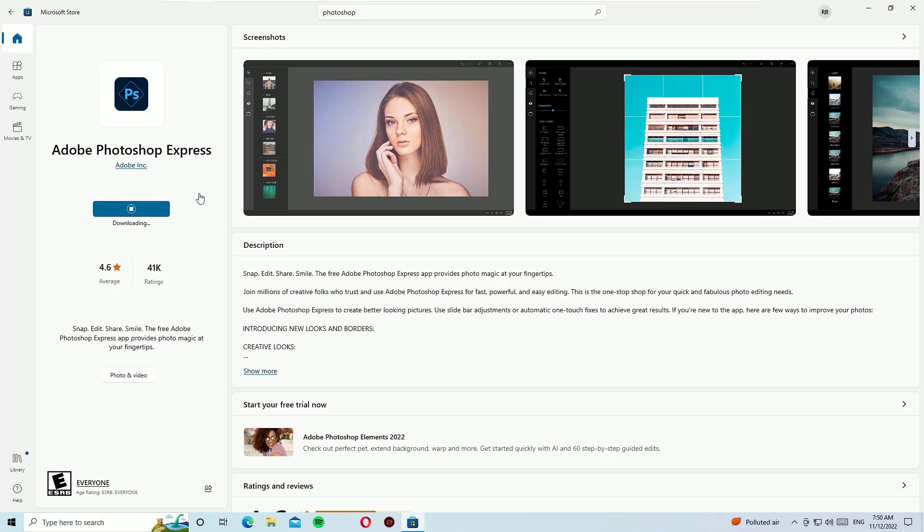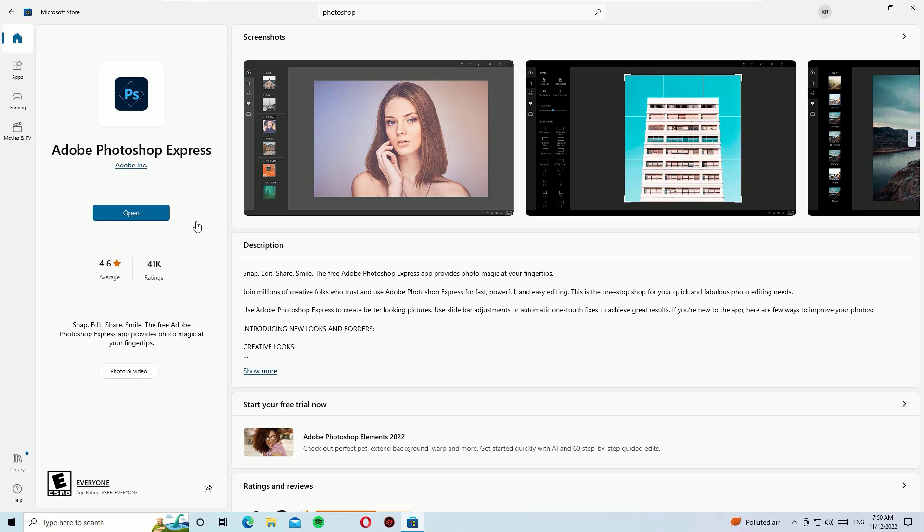And friends, I would like to tell you that this Adobe Photoshop Express app is completely free to use. Yes, the download and installation has been completed. We can open this Adobe Photoshop Express by clicking the Open button.